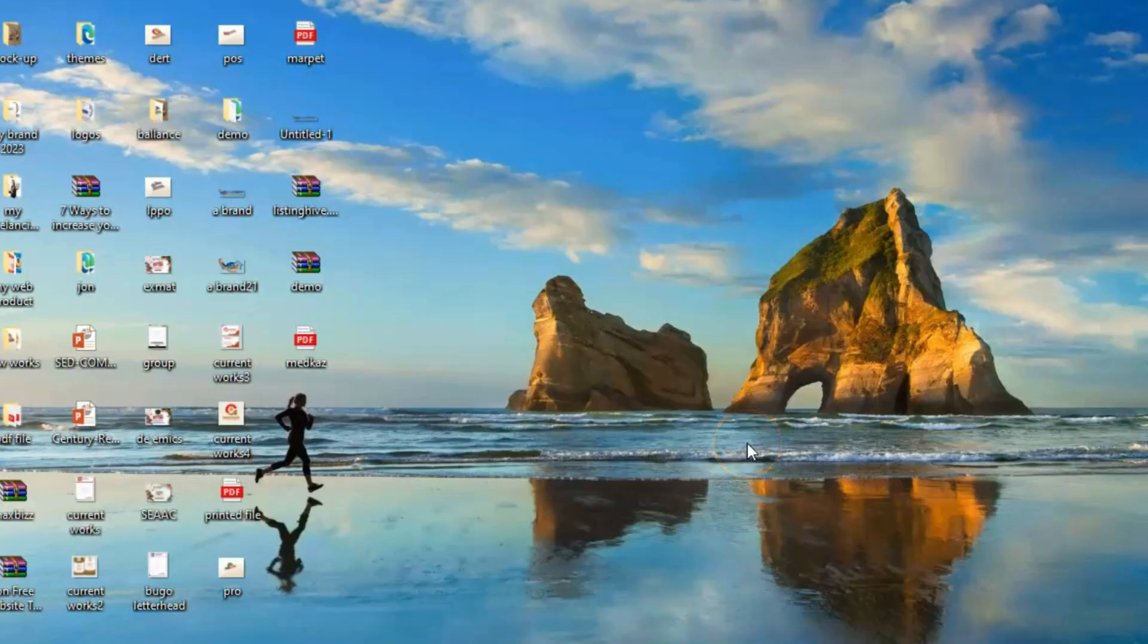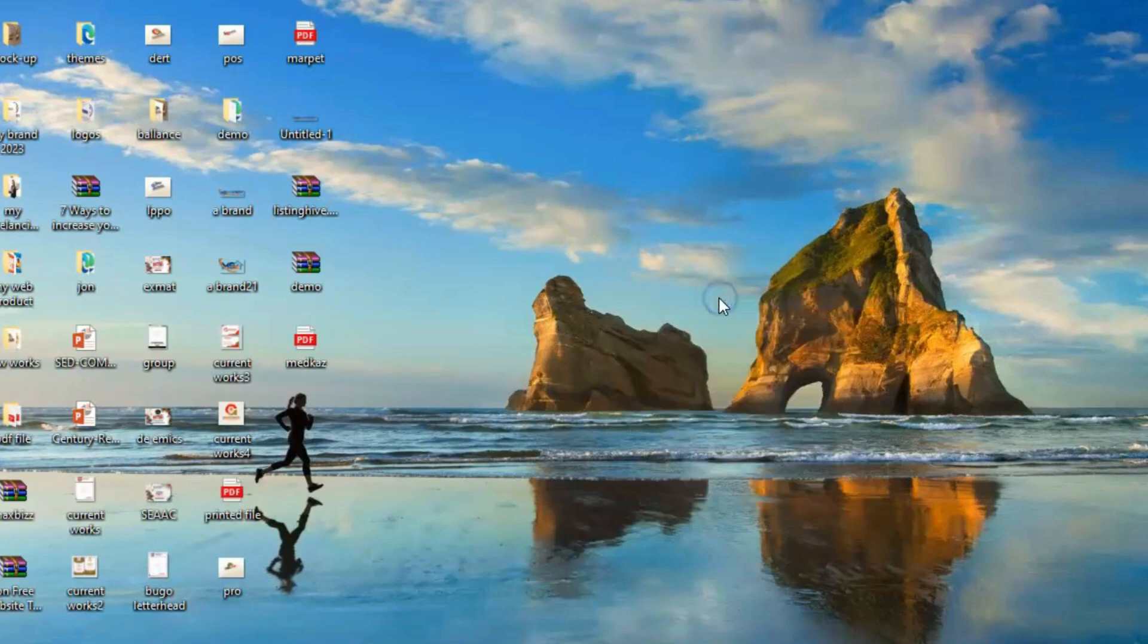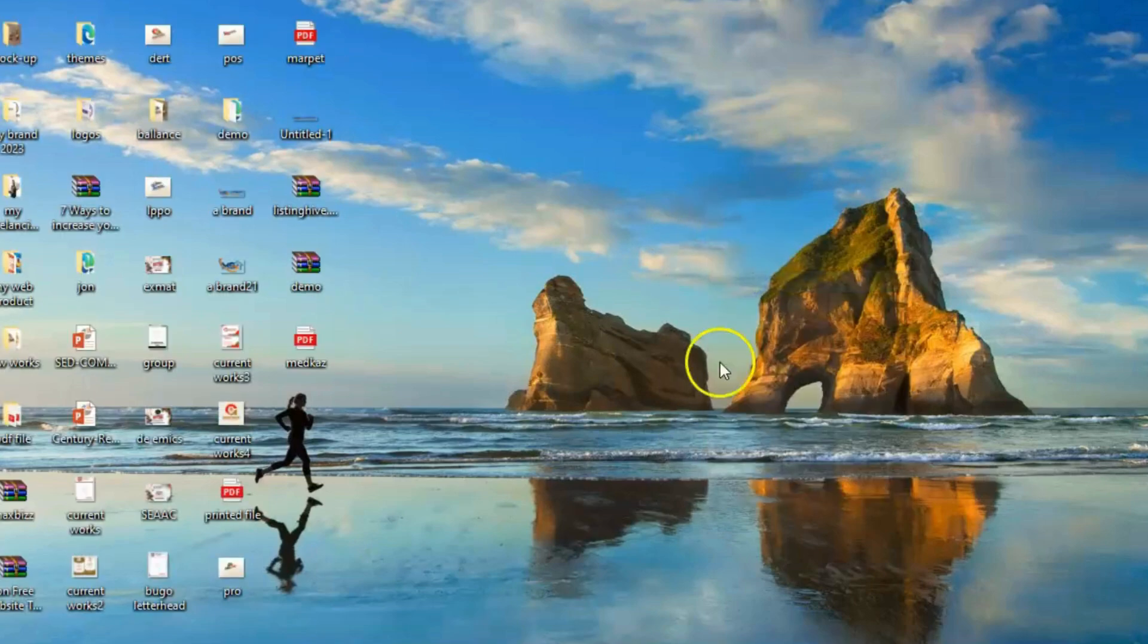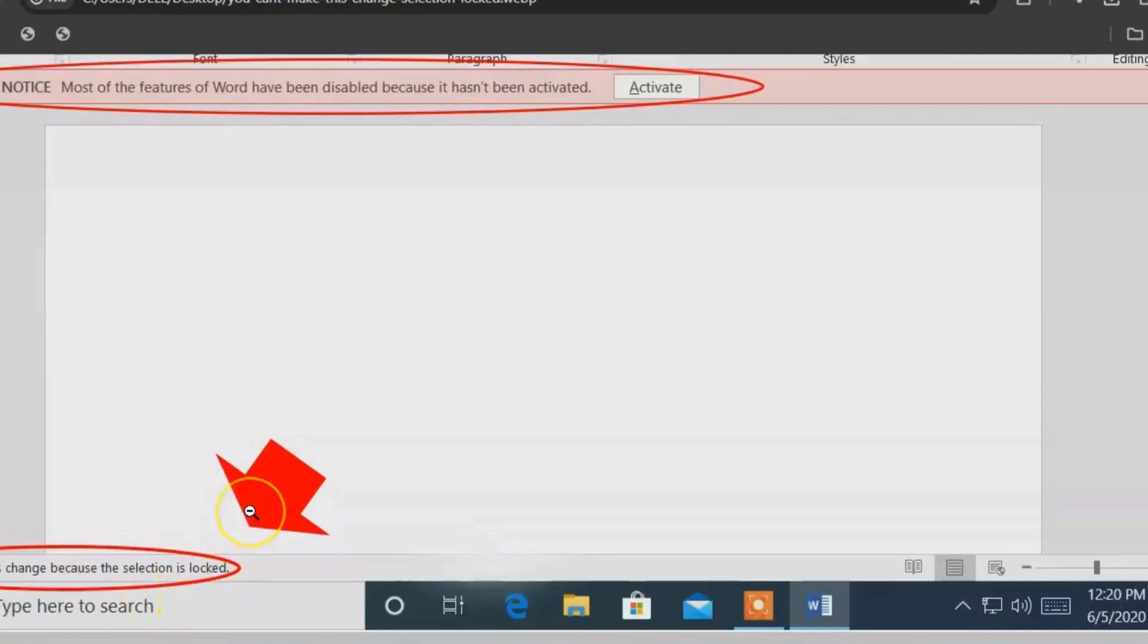Hello guys, welcome back to my channel. This is the Case. Today I'm going to be showing you how to solve this error: 'You can't make this change because the selection is locked.' As you can see on the screen, I'm going to be showing you how to solve this error in a very simple step-by-step process in not less than a minute.